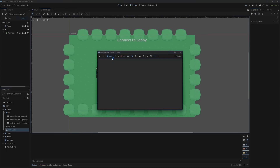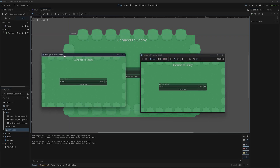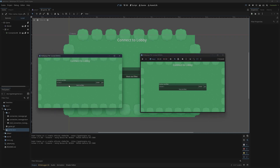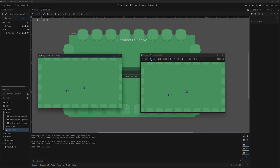So what we have right now is just a pretty basic game. We can host over ENet and then join and we can just move around — that's about all we have implemented so far. I wanted to take a step back and add a lobby system to this before we add shooting.